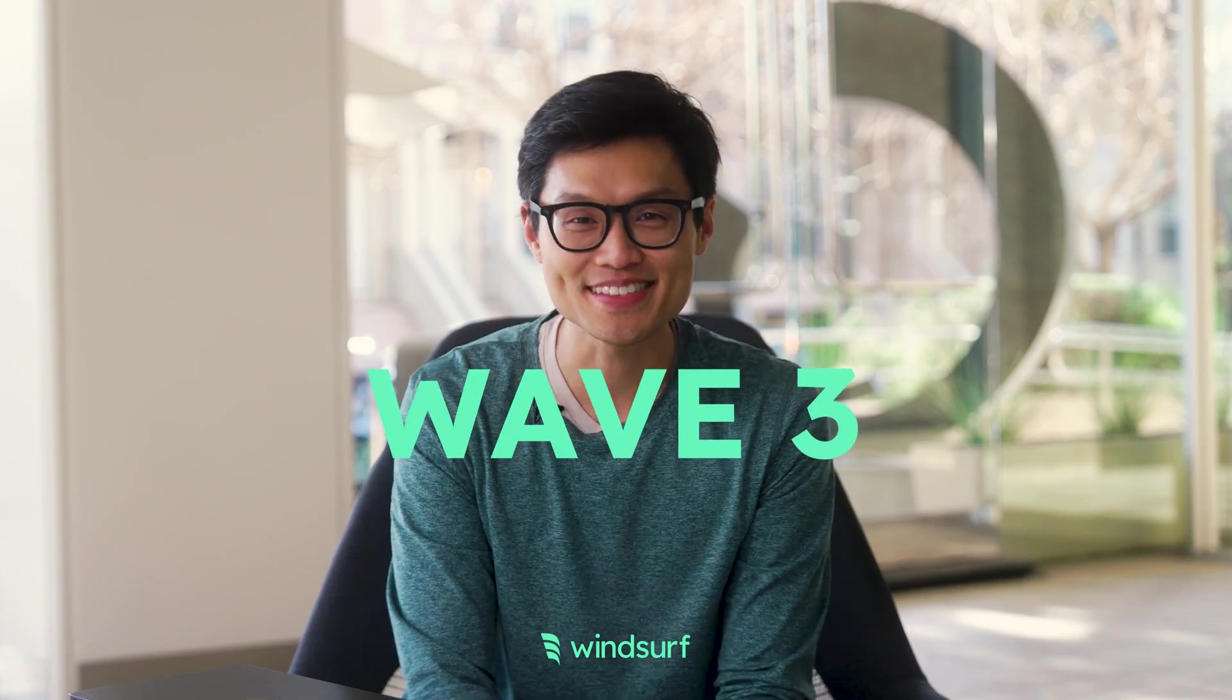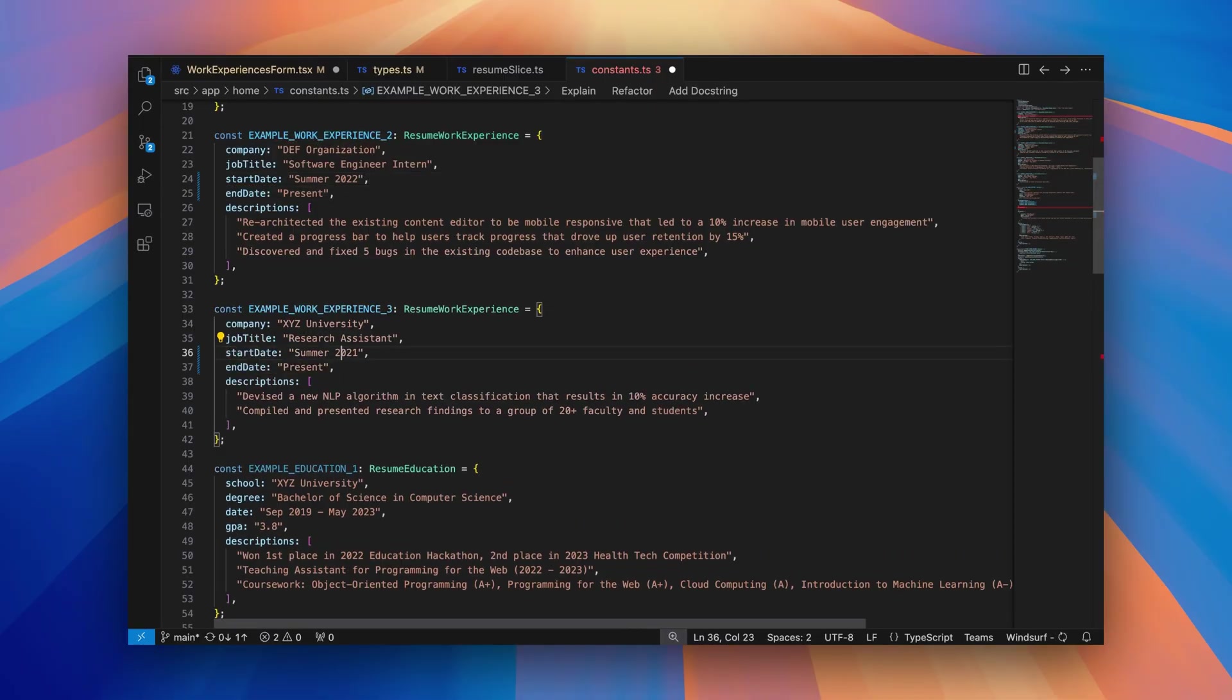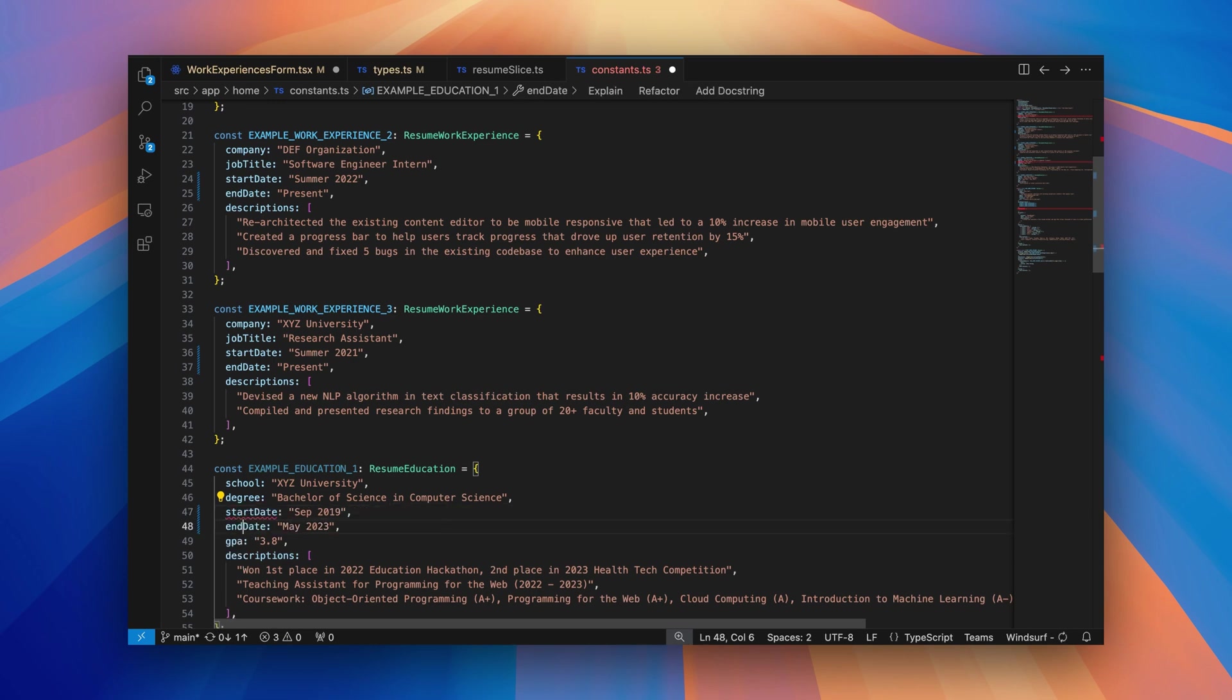Wave 3 of Updates is here! We're releasing Tab to Jump, so you can easily navigate within your files to make edits at multiple locations.